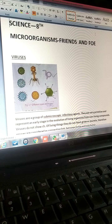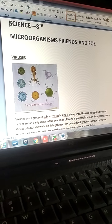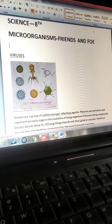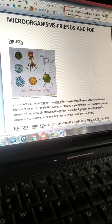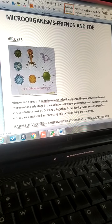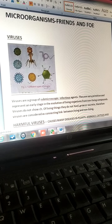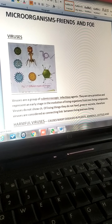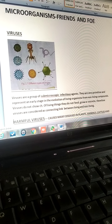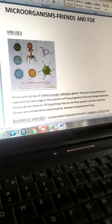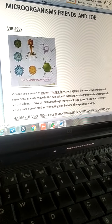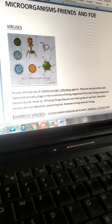Viruses do not show characteristics of living things. They do not feed, do not grow, do not excrete. Therefore, viruses are considered as a connecting link between living and non-living things. They are non-living when they are outside the host body, but once they enter a host body, they start multiplying and act as a living being.